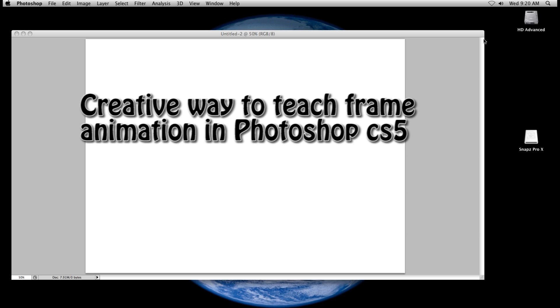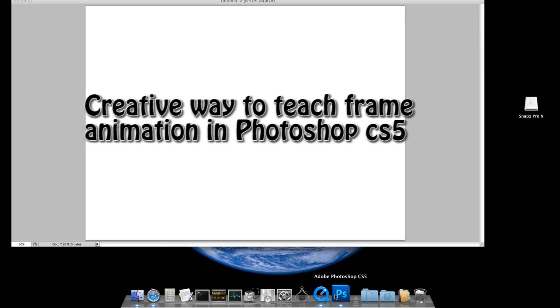Hi, in this tutorial I'm going to show you how you can teach students a fun way to learn frame animation in Photoshop CS5.